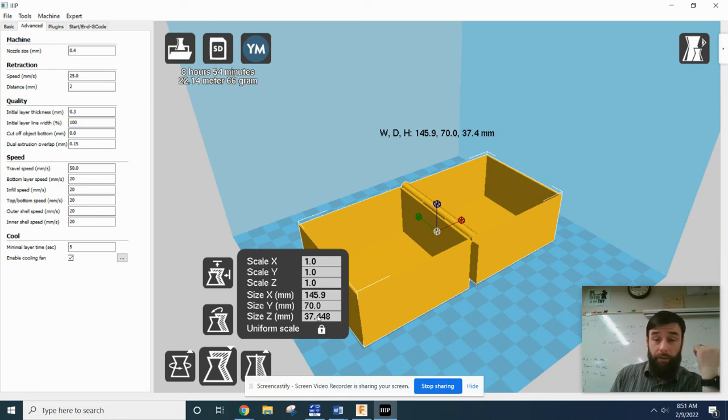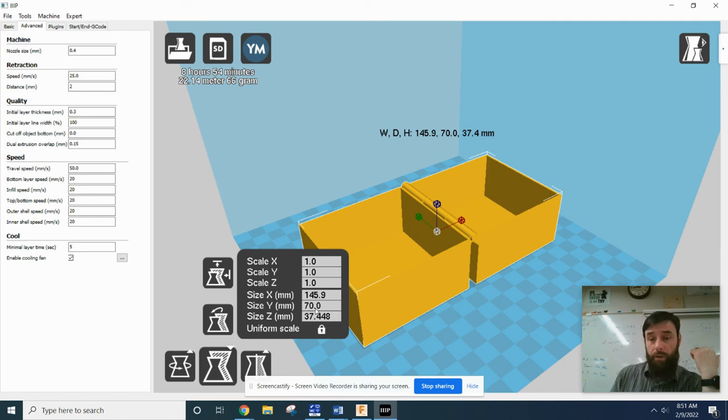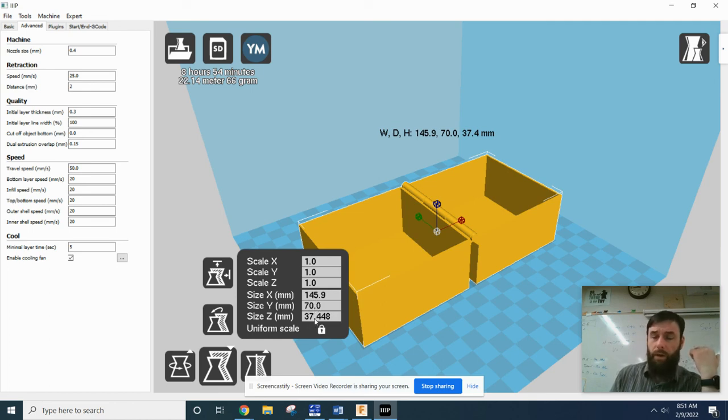I believe that this is within the volume constraint. Just take the number of centimeters times number of centimeters times number of centimeters. If you get it below 1,000, you're within the constraint.